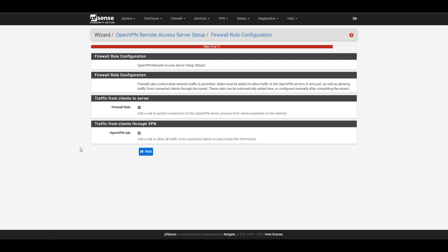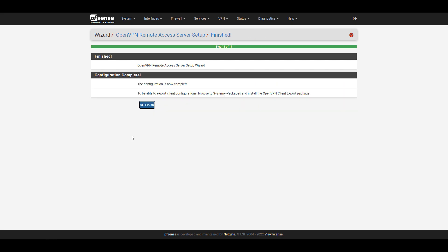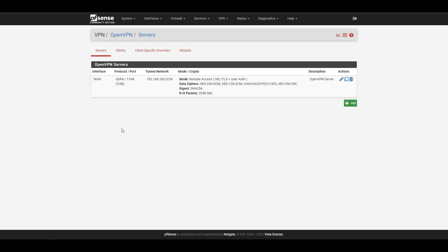At the next step, make sure you select both options to create a firewall rule and an OpenVPN rule — these ensure you're able to connect to OpenVPN. I'll show you those rules a little later. Then select Next and Finished. At this point, the OpenVPN server is fully configured. You can't connect to it yet because we still have to set up the client settings, but the server settings are fully set up.